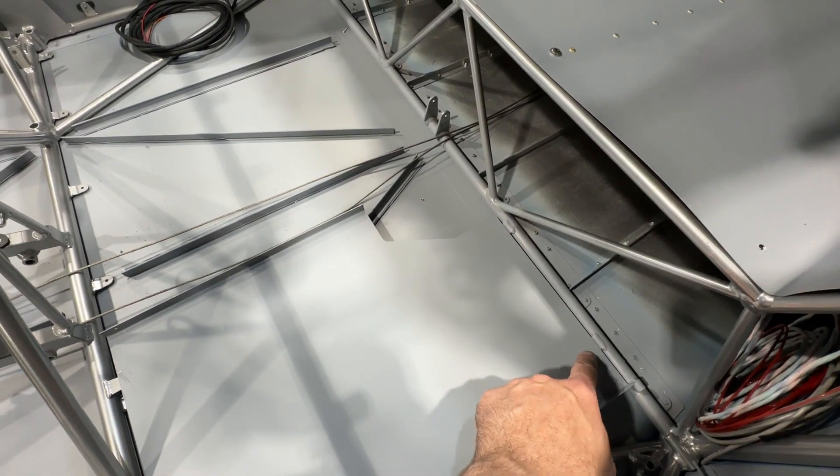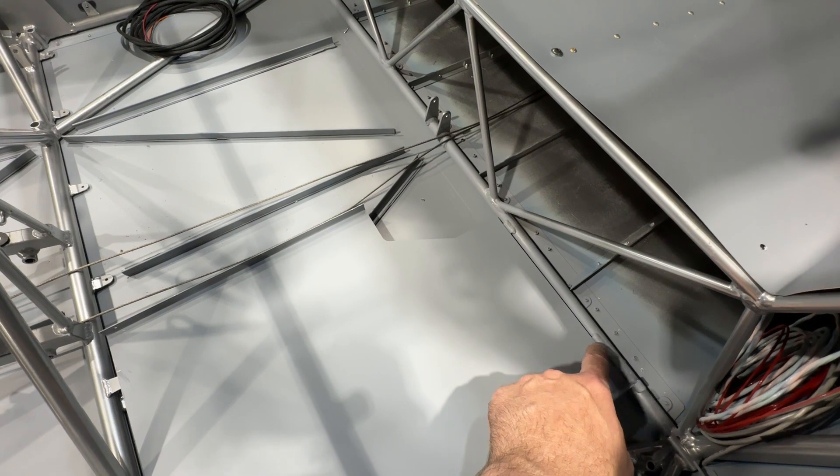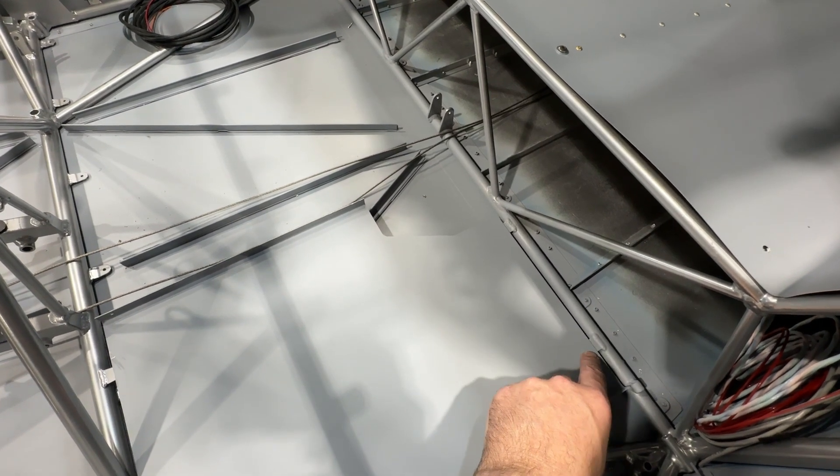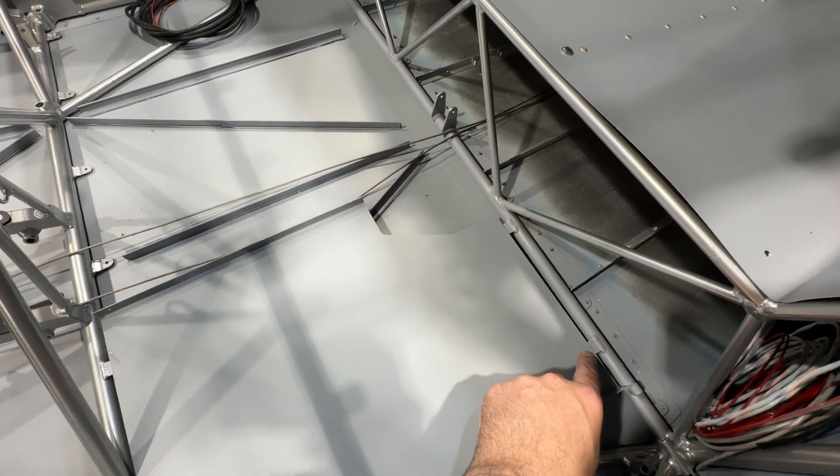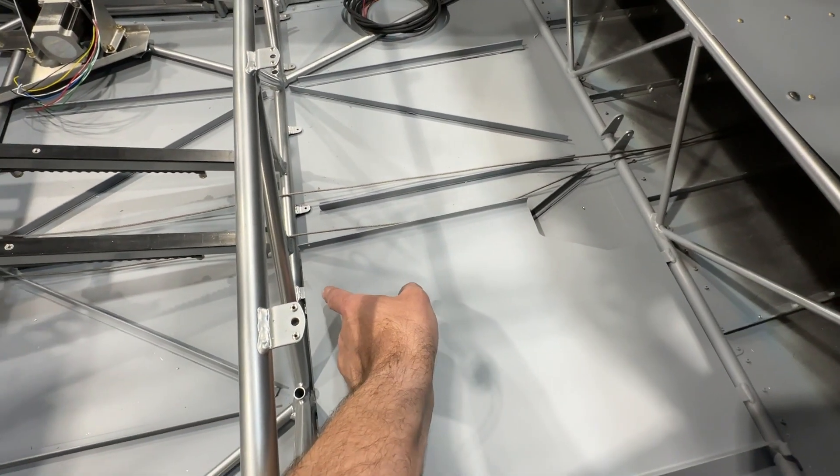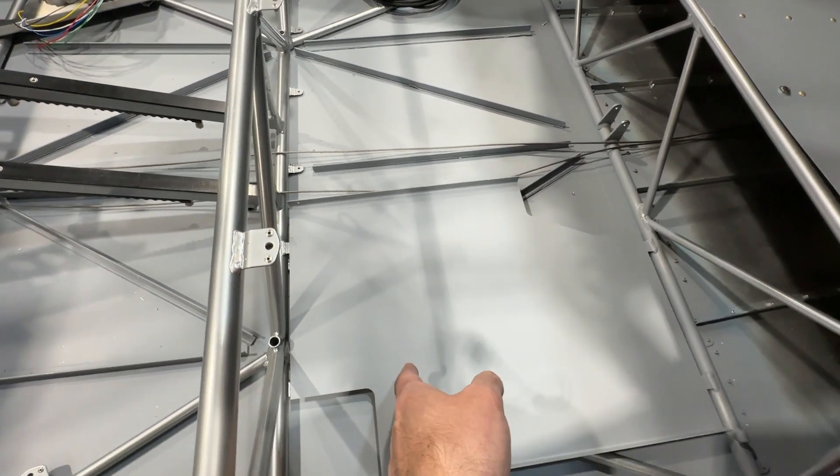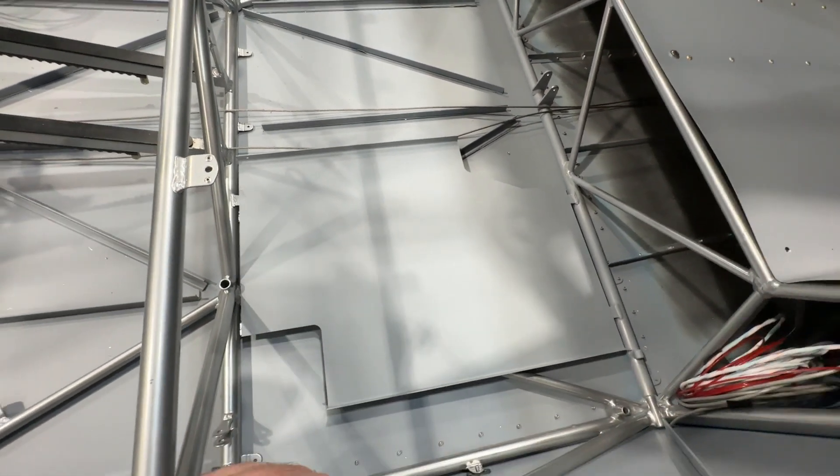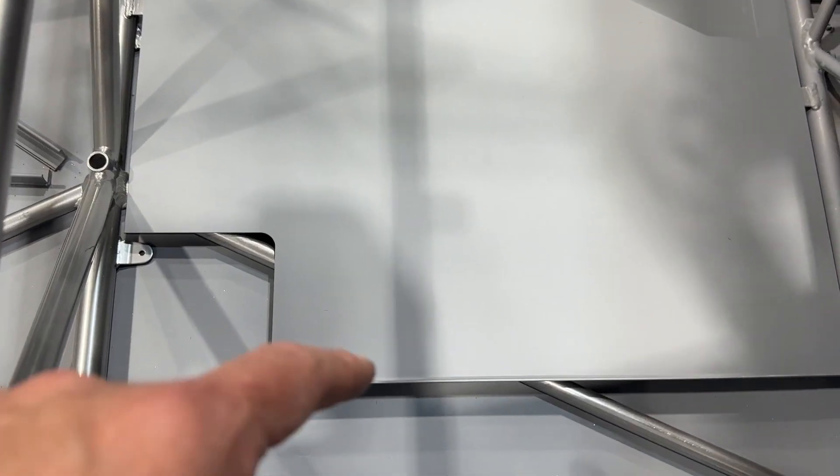I should be able to get a hole finder here, no problem. This one might be a little tricky. You might just have to measure it, I don't know. We'll see. Probably can get a hole finder here as well. I don't know, I'll work it out.